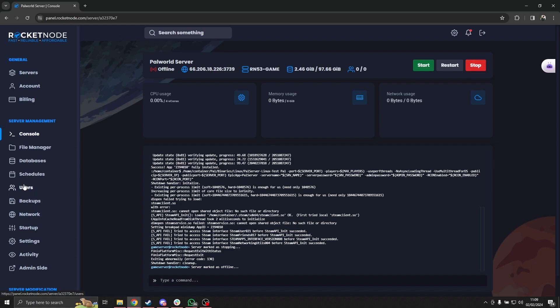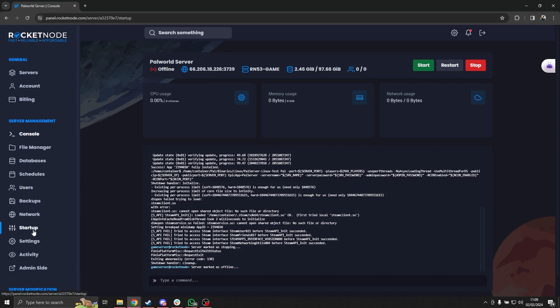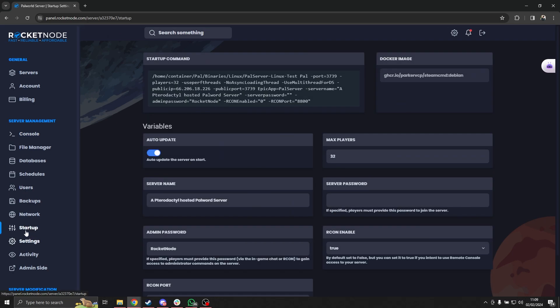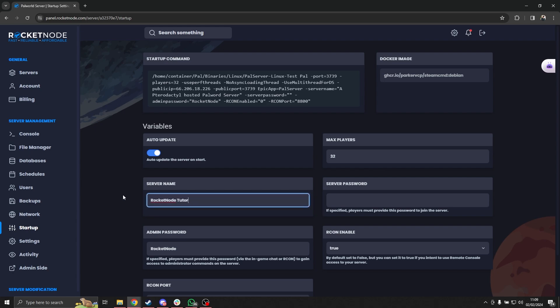Now what you have to do is go to the startup tab and here you see server name. For this example let's just do RocketNode tutorial server.